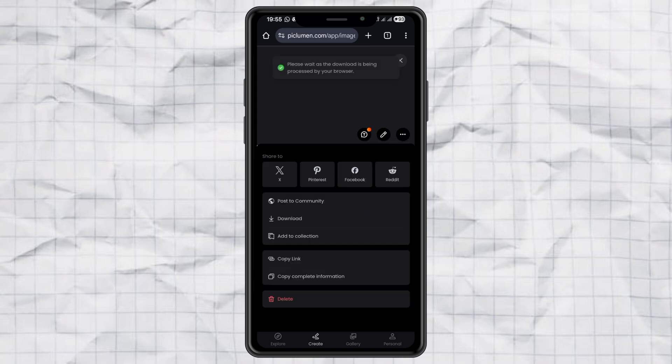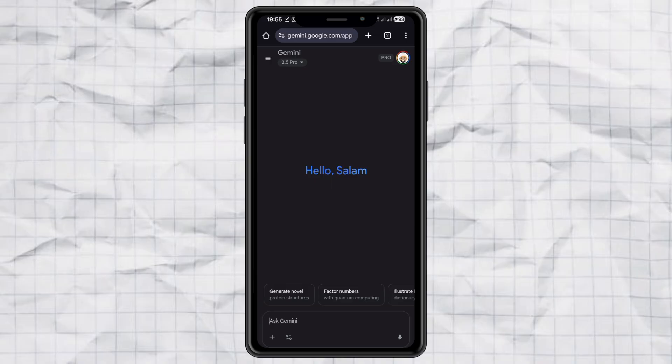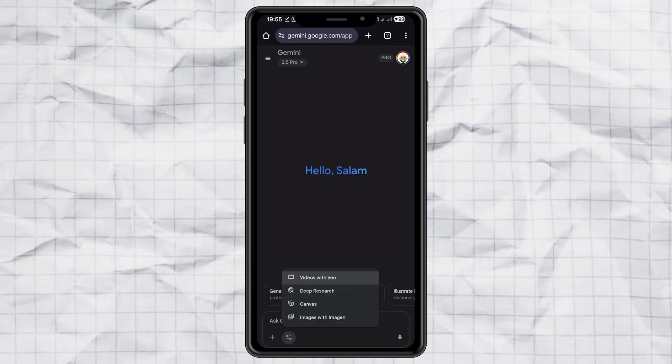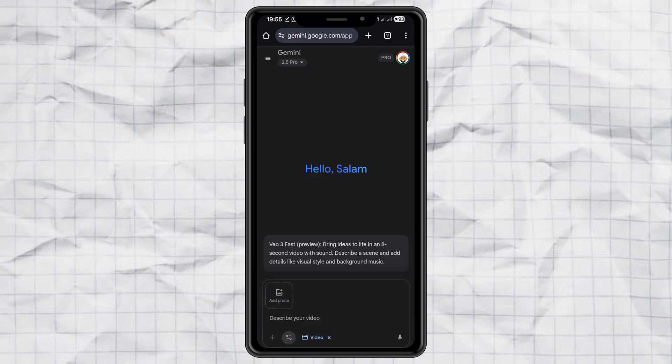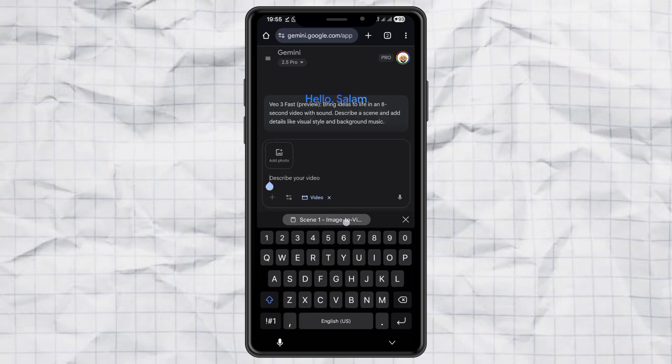Step three: turning it into a video. Now comes the fun part, making it move. Copy the image to video prompt from ChatGPT, then open Google Gemini. Select the videos with Veo feature, paste the prompt.